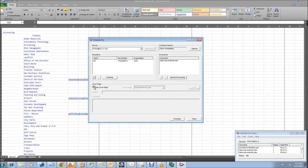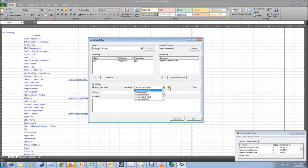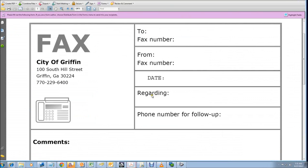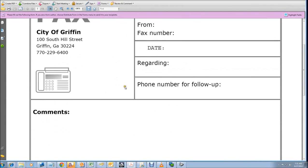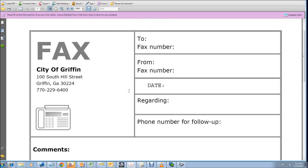But you probably want to select the cover page option so it doesn't just print out the fax. And the cityofgriffonfax.pdf is the default cover page that we created. You can check it out by clicking the view button. You don't want to fill it in here. It's going to automatically populate these fields for you on the other side. It's going to fill in the to number, the fax number, and who it's from.